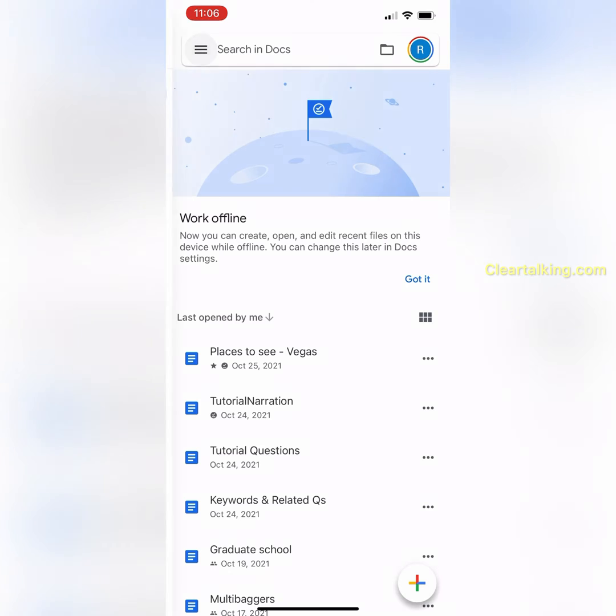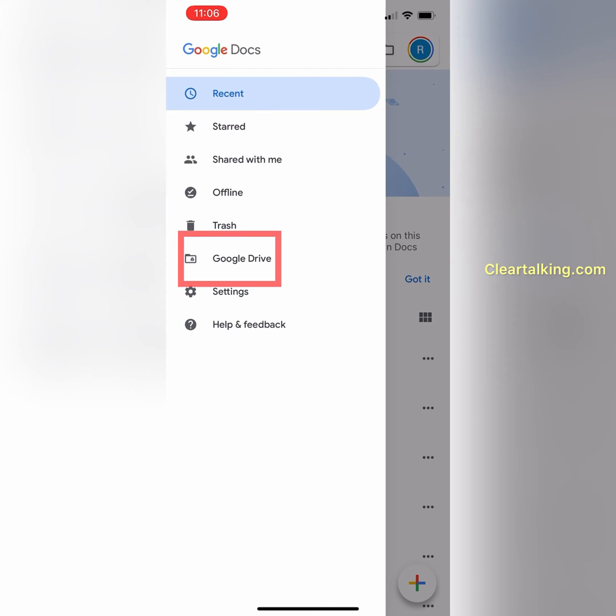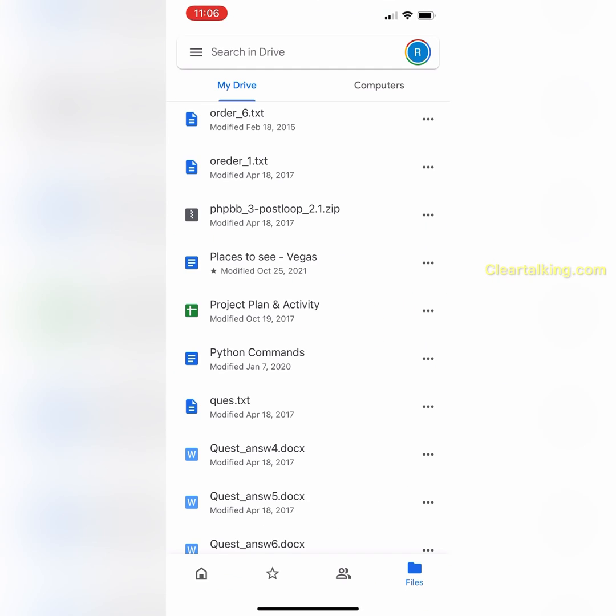To access files easily, you can create folders in Google Drive to better organize and move the Google Docs to these folders according to the topic.